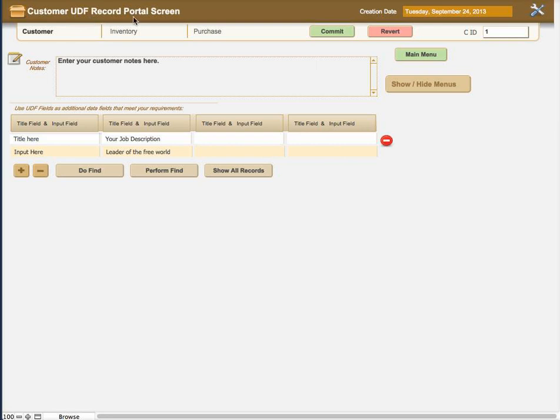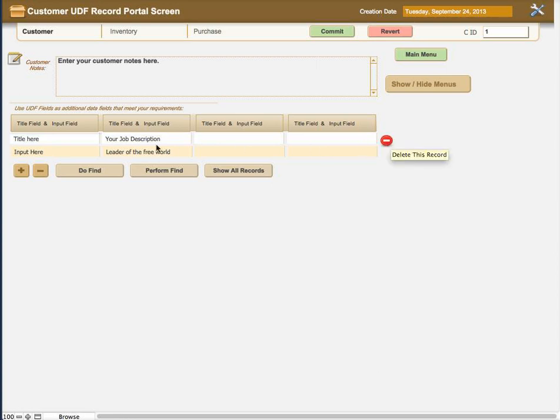This is the individual record for this particular record that is in the data row. By clicking on this, it will automatically remove that entire row.